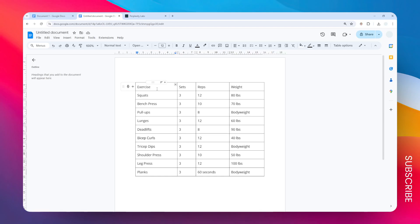This is how you can split a cell in Google Docs. I have this table and I want to split this particular cell into two. What I need to do is place the cursor on that cell